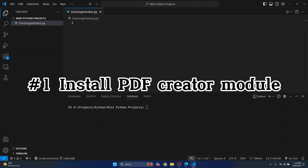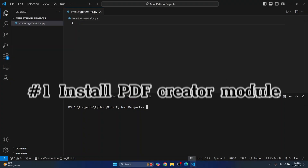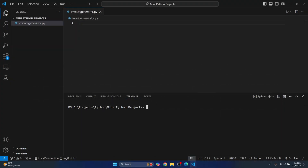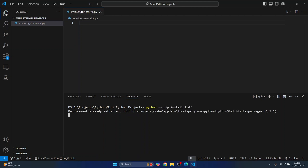First of all, we need to install a library called fpdf. So just type Python -m pip install fpdf, hit enter, and this will install.